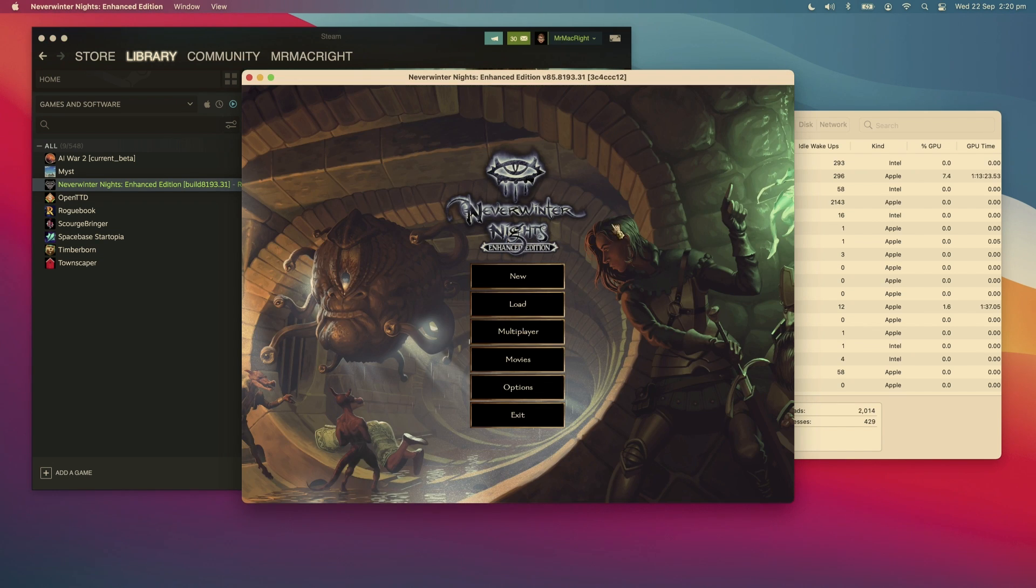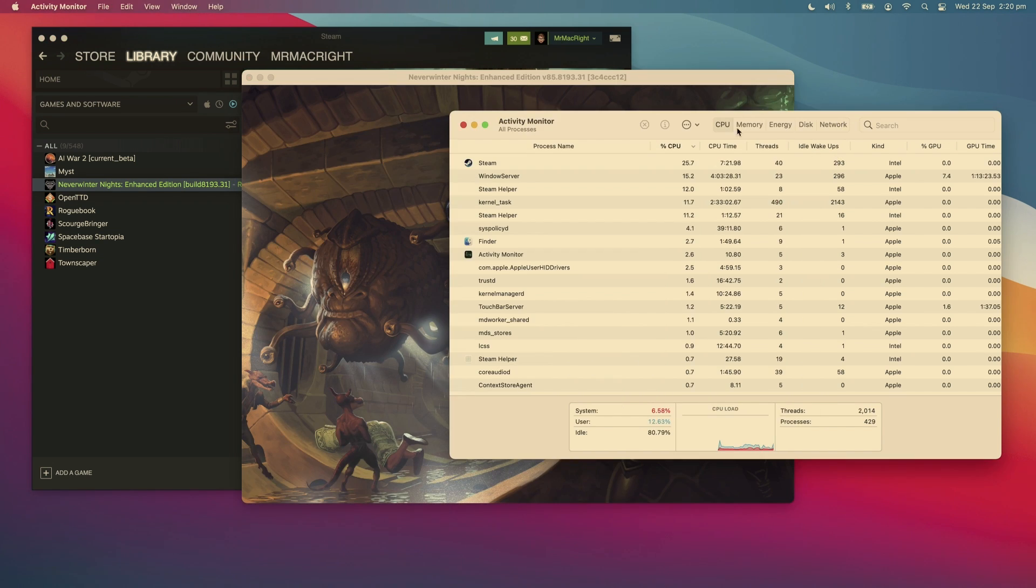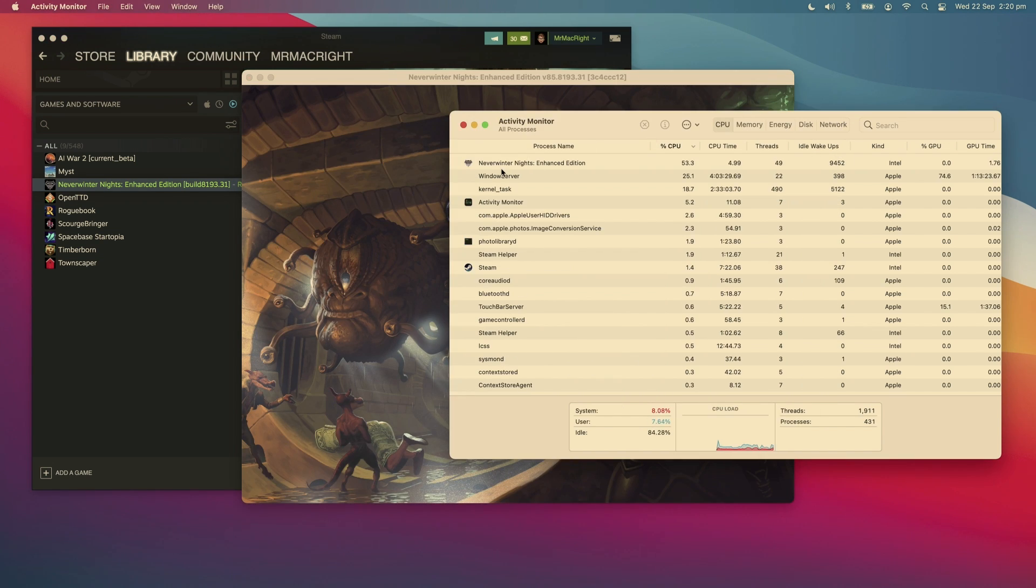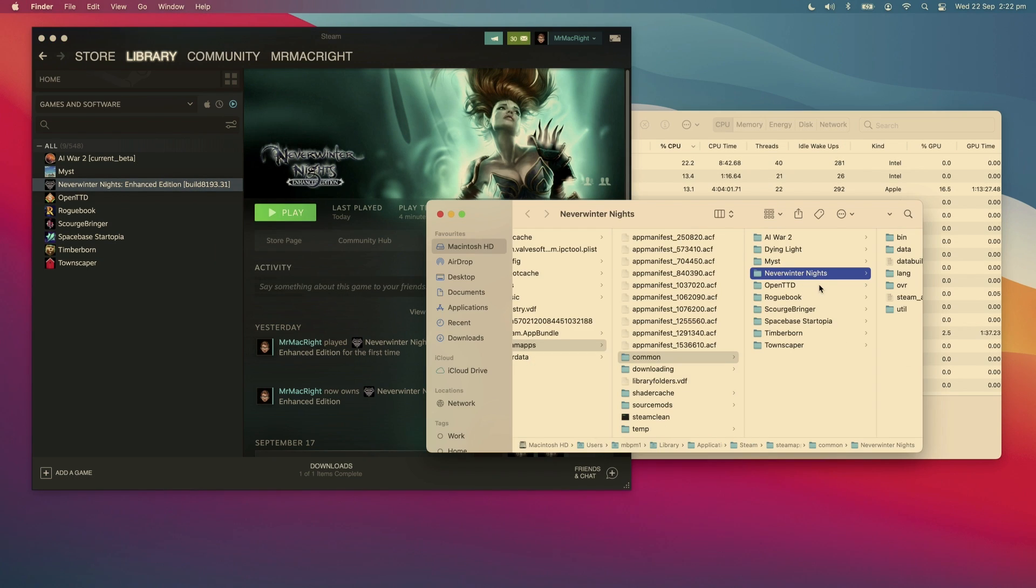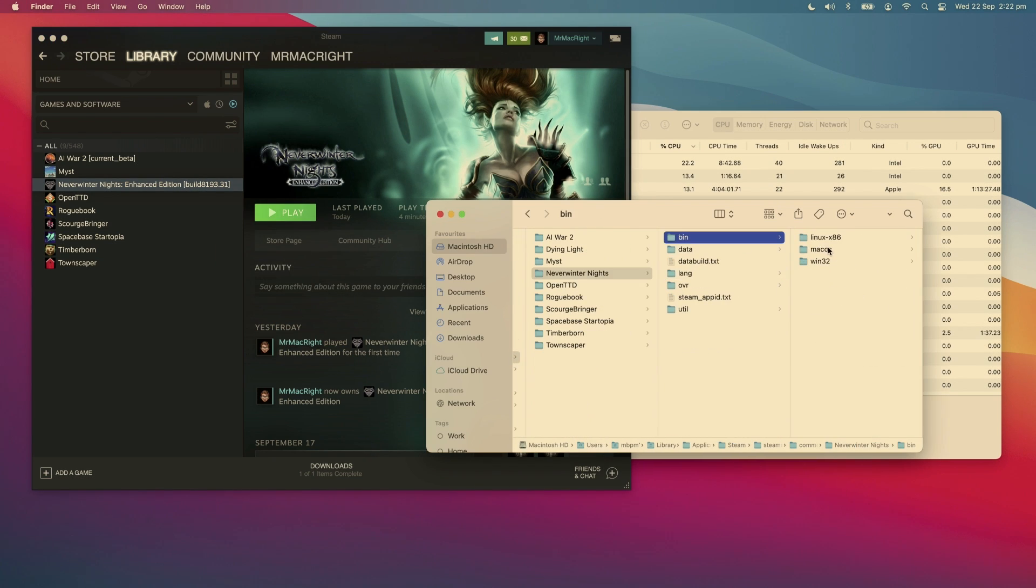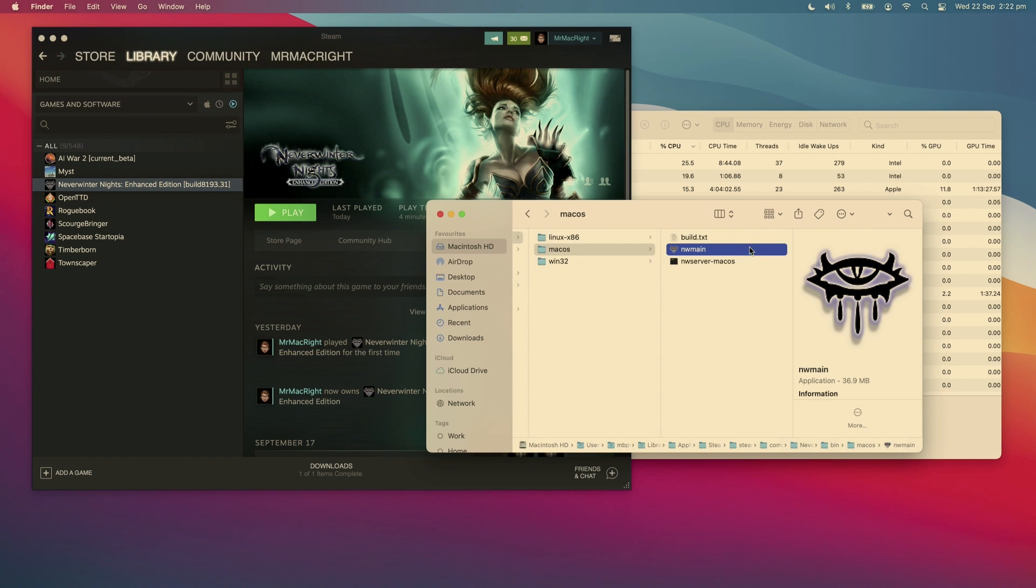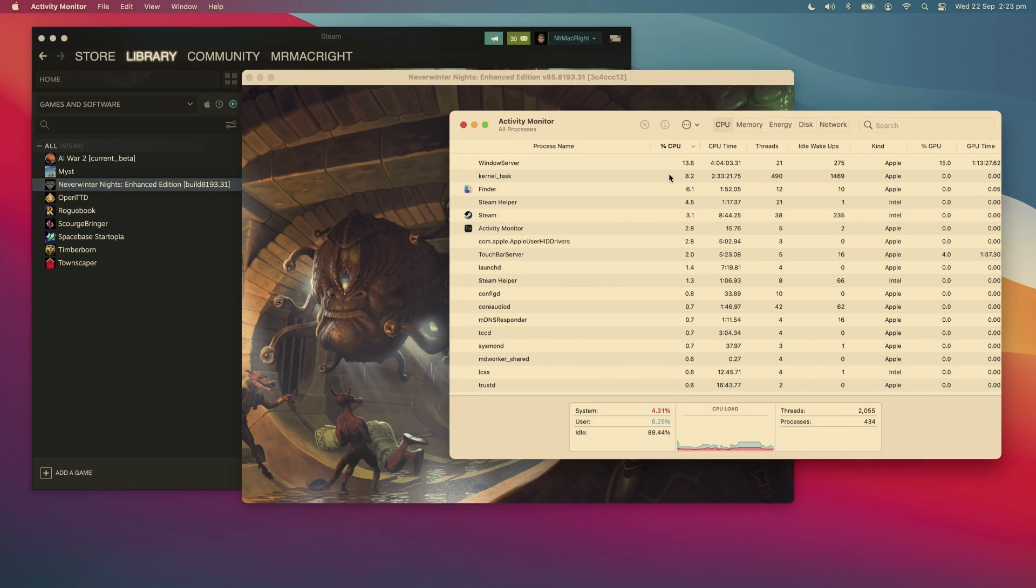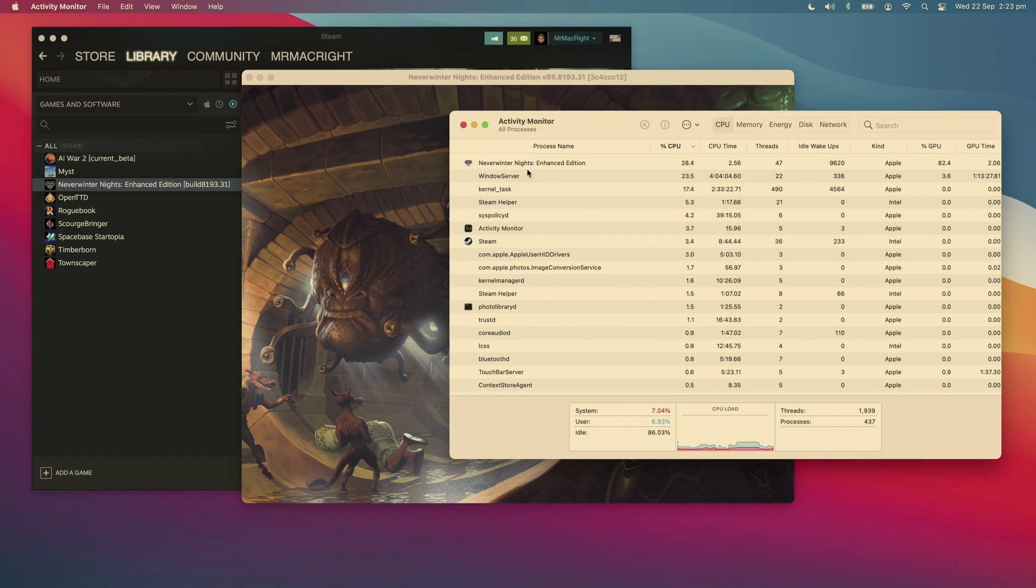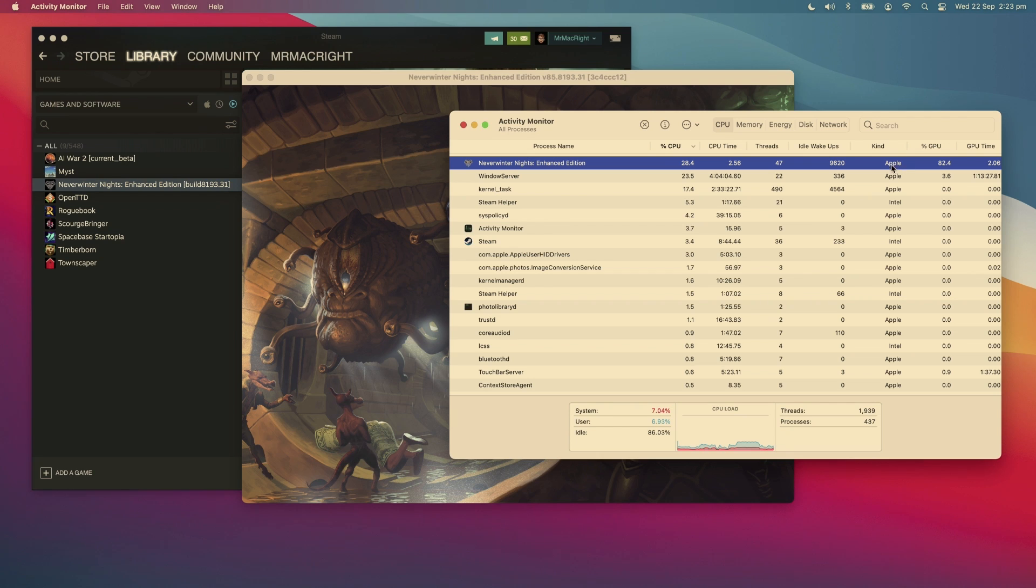Instead, the x86-64 architecture is always chosen. To play these games, you have to launch the games directly from their root folder, not via Steam, for the binary to run natively.